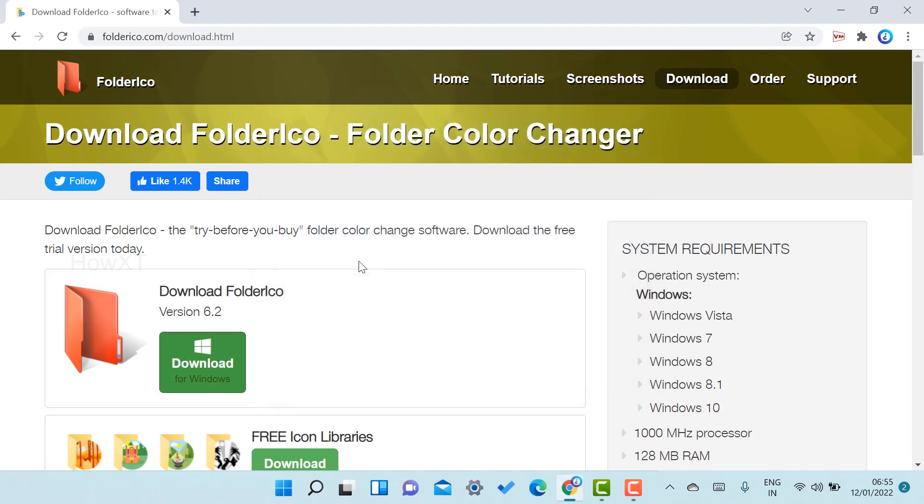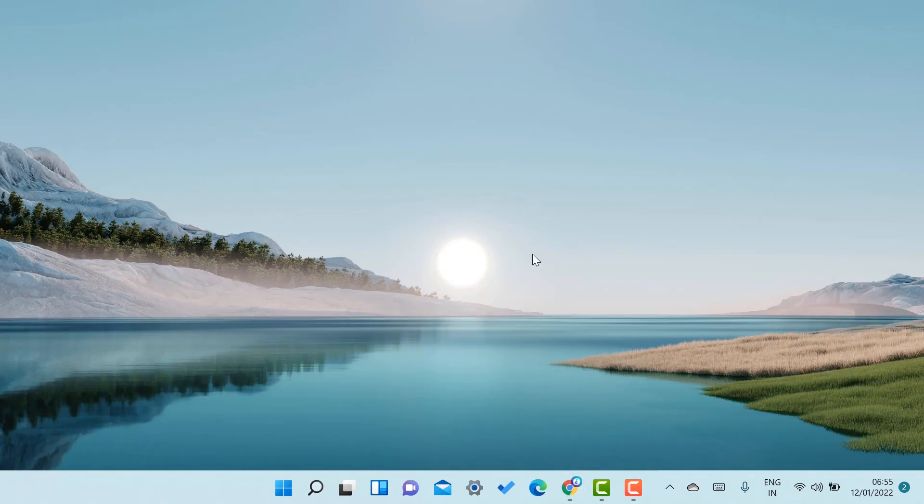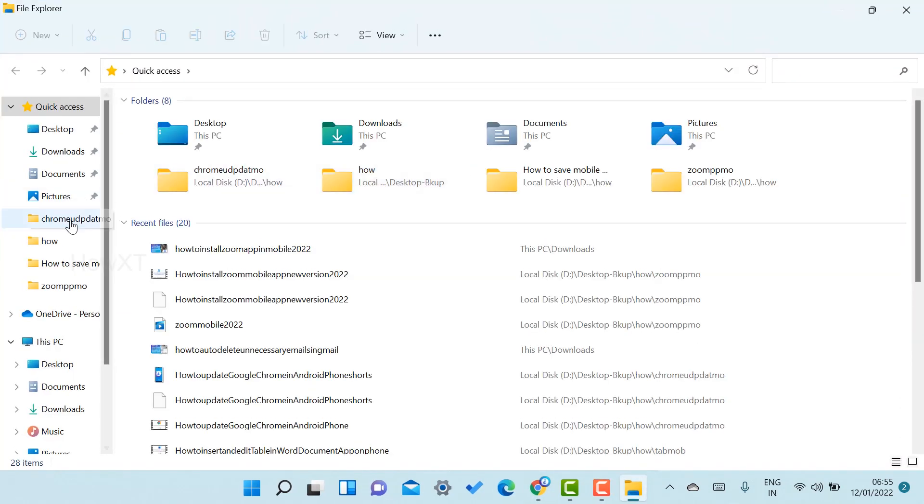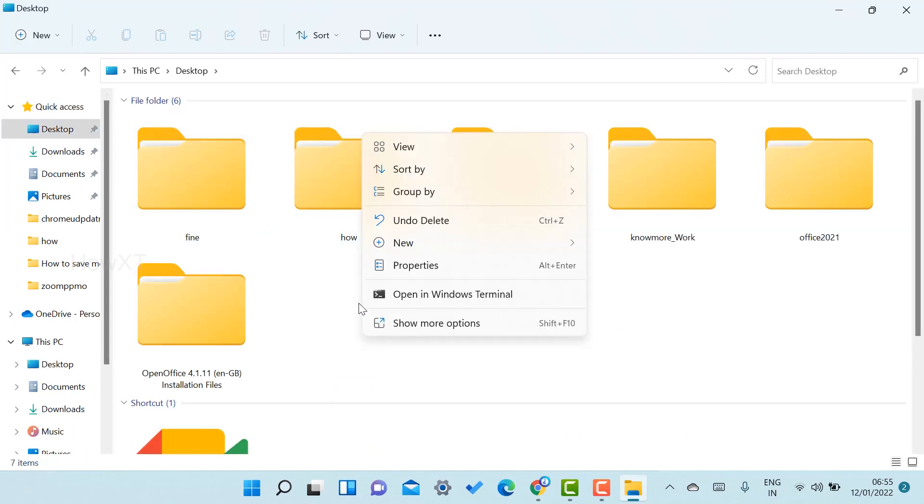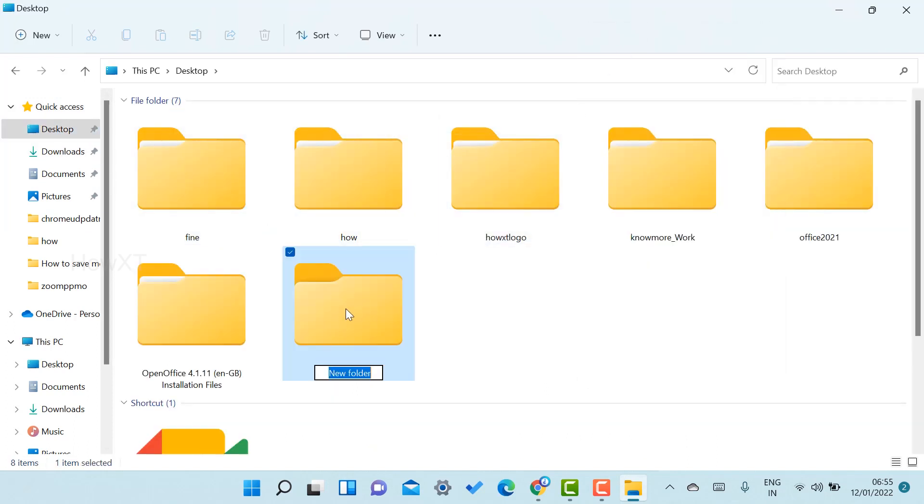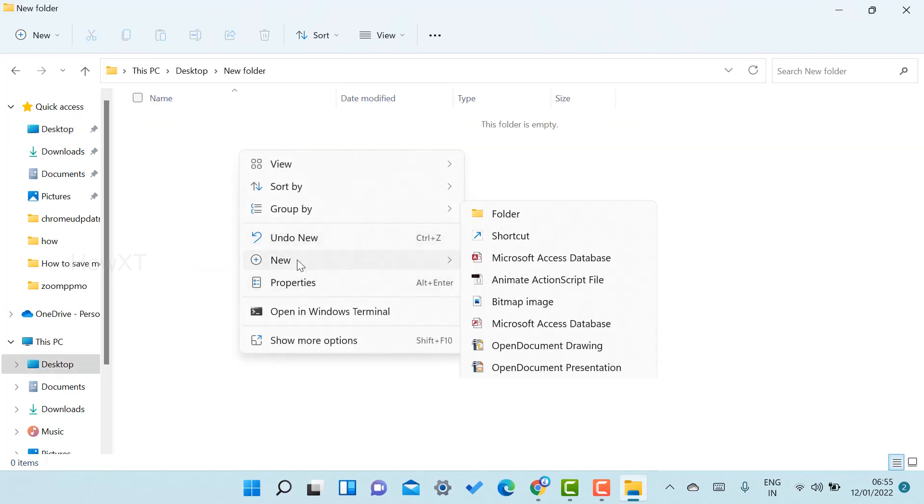Now I just open Windows Explorer, go to desktop, and create a new folder. I create a test folder.